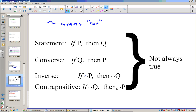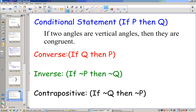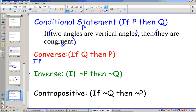Now, these statements are not always true — we have to assess each statement to see how true it actually is. Let's look at this example: if two angles are vertical angles, then they are congruent. That's our conditional — if P, then Q. So our converse would be if Q, then P.